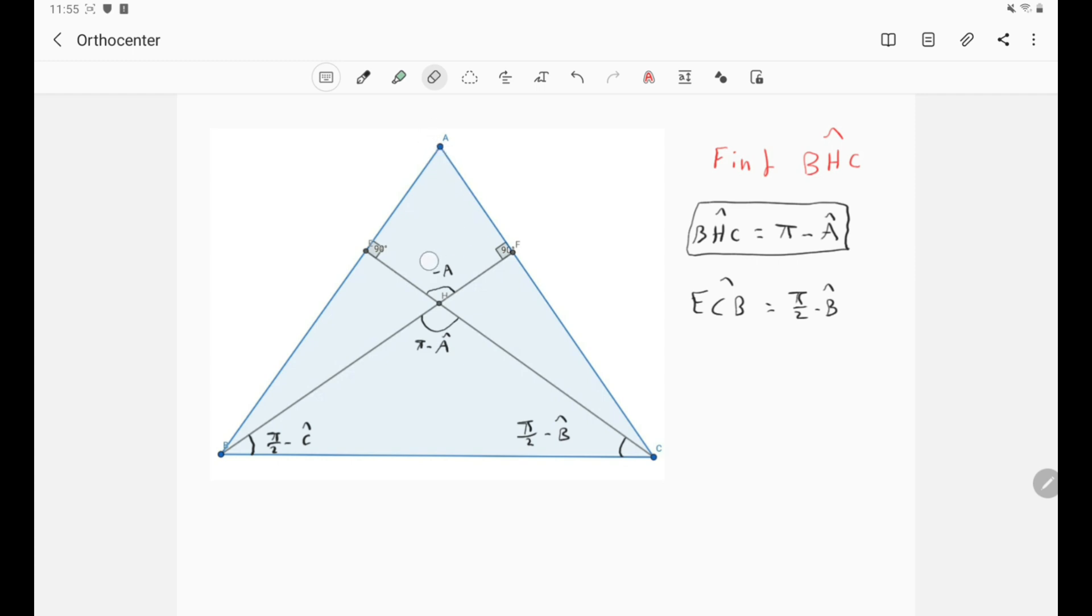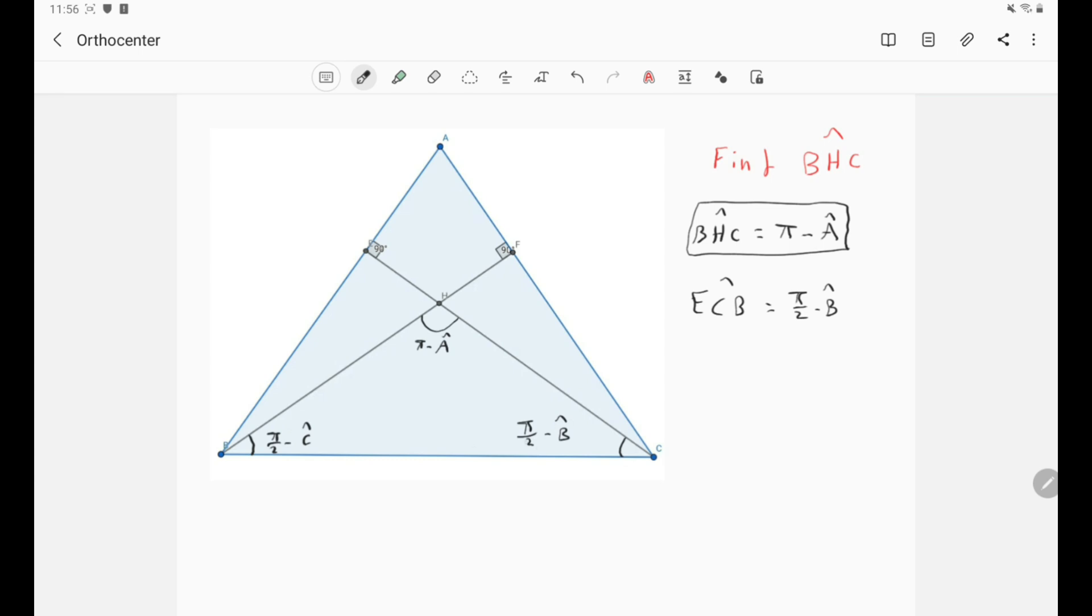So now what we have shown in our orthocenter: that the angle BHC is simply π minus A, and we have also shown that the angle ECB is simply π over 2 minus B.